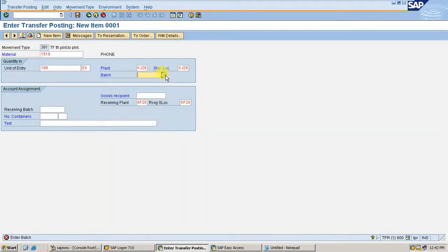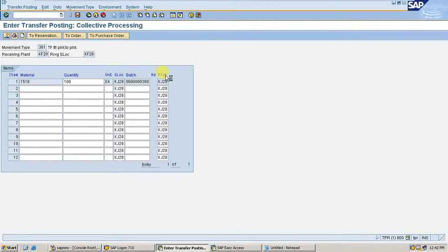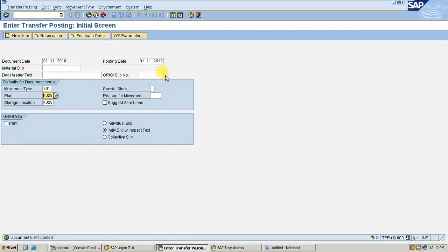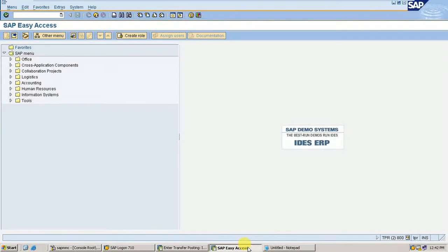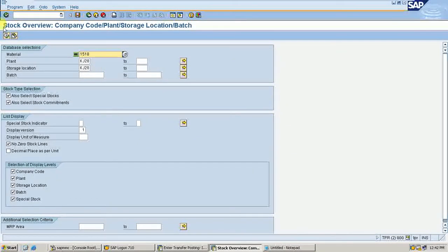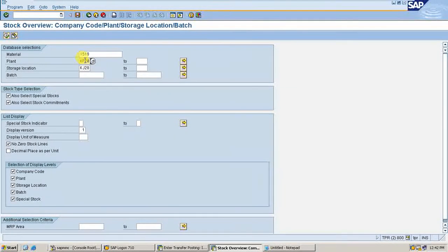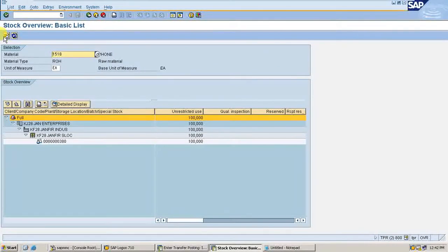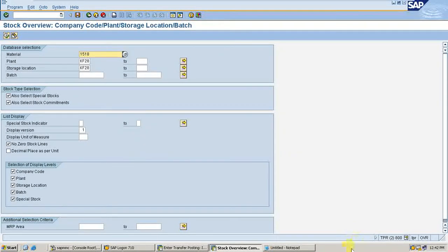Select the batch which is assigned to this material. Enter and save. Now go to MMBE. Material 1518 — execute and see, there will be no material in KJ28 now. Change the plant to KF28 and execute. Now the transfer is complete. This is the one-step procedure.